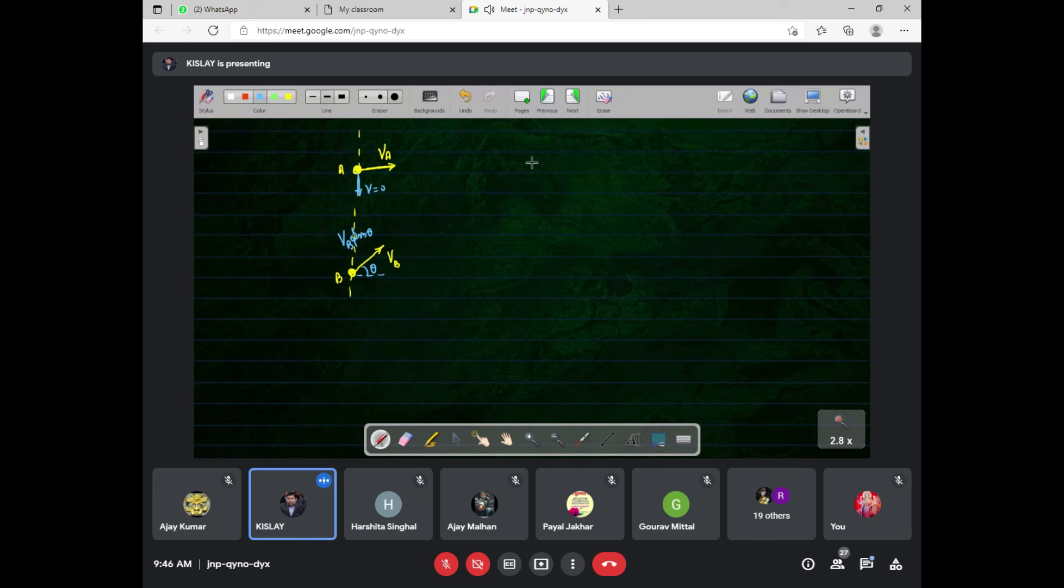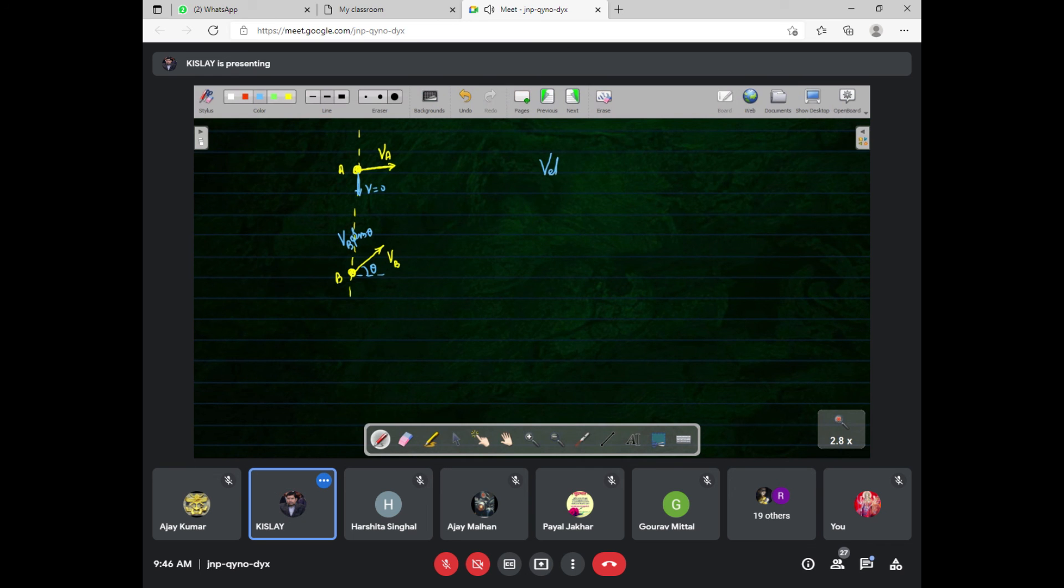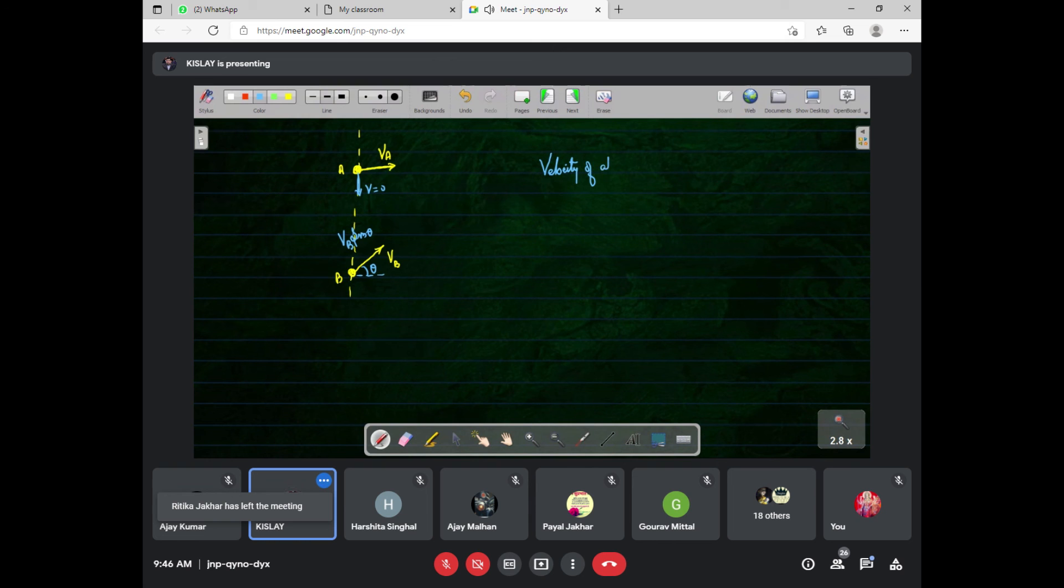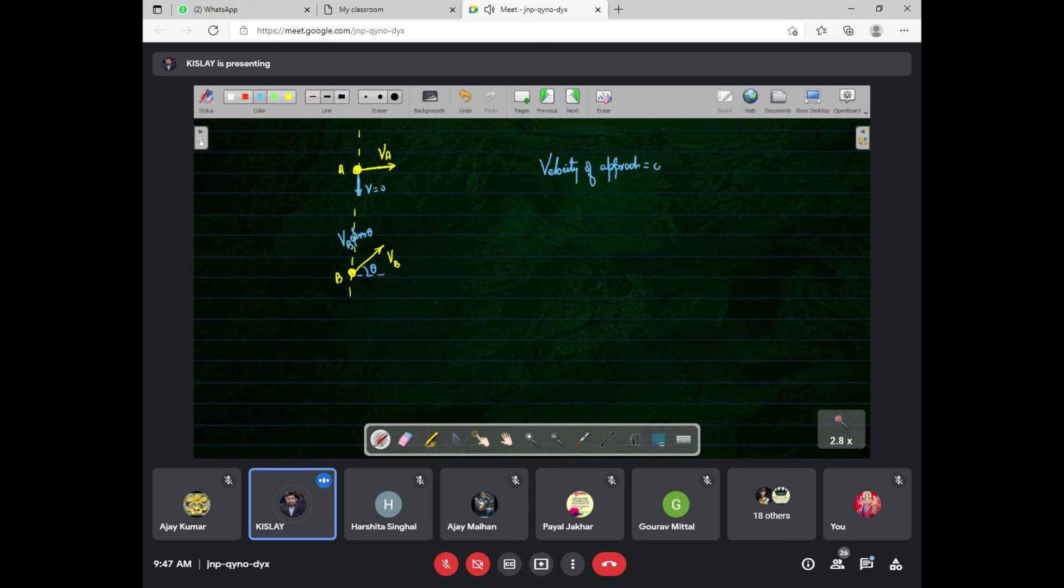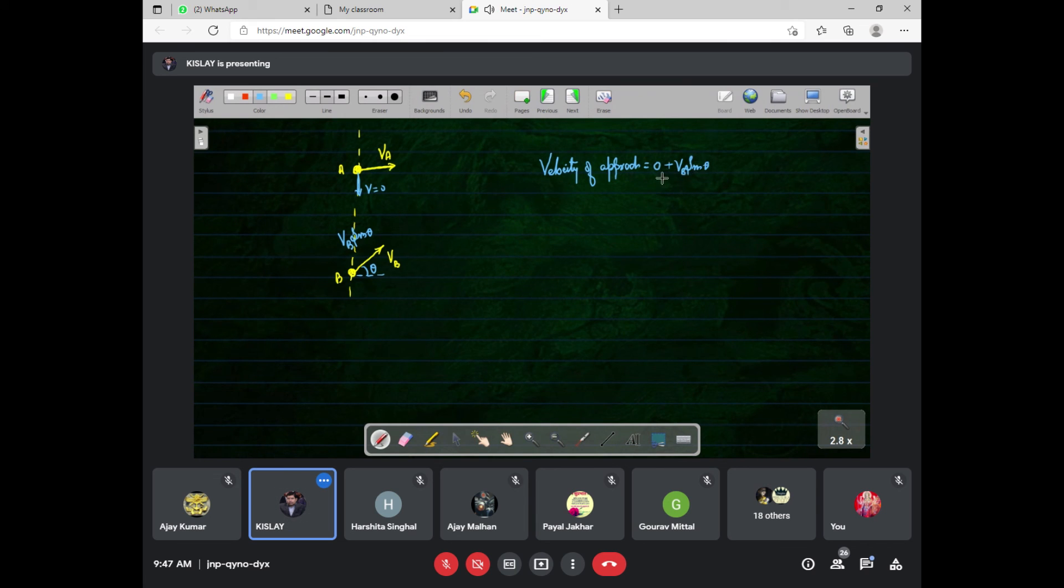This means velocity of approach is zero plus vb sin theta. Have you got the point?